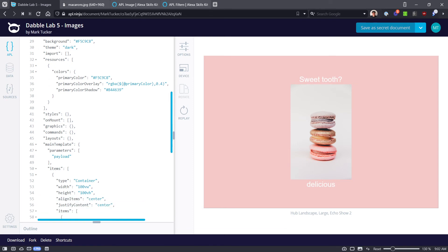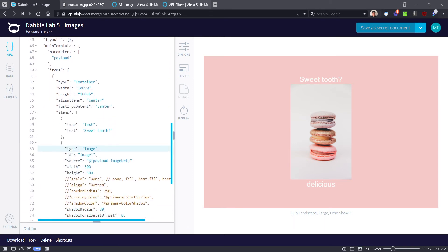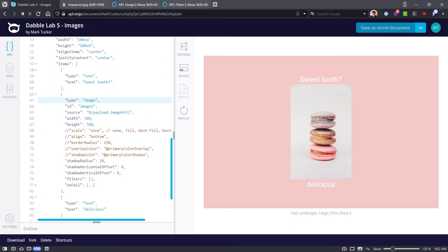Let's go down and take a look at the main template. We have our basic container, we've got two text items — 'Sweet Tooth' and 'Delicious' — and in between those we have the image component.